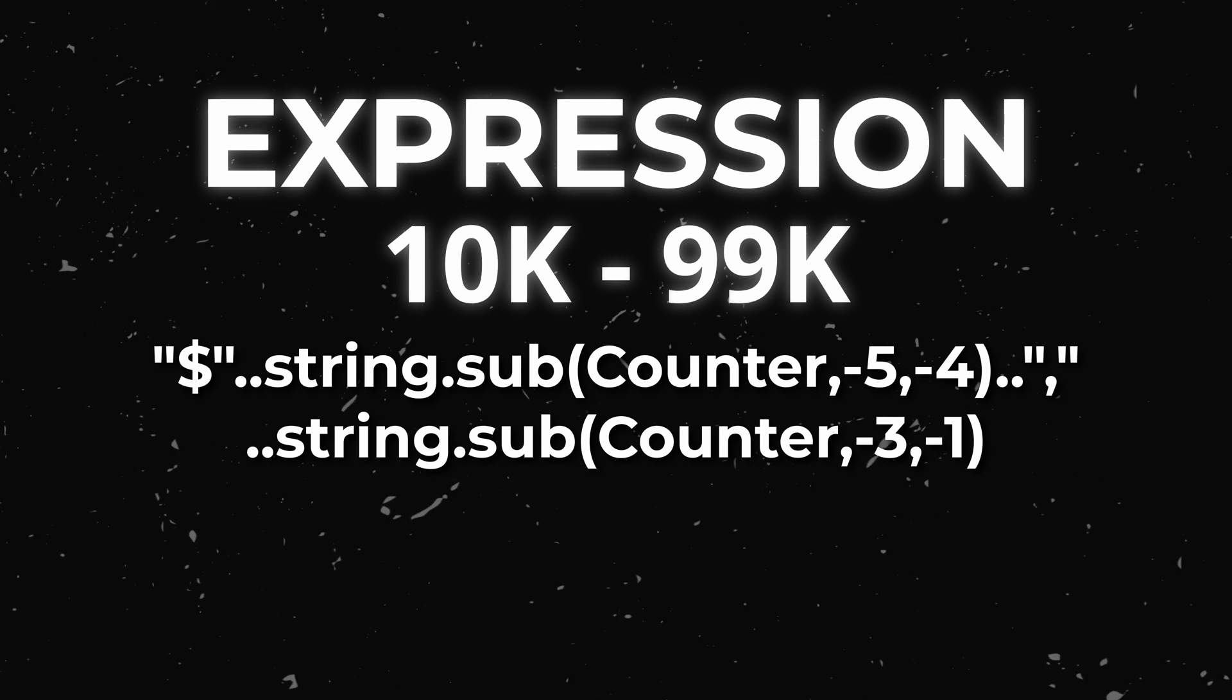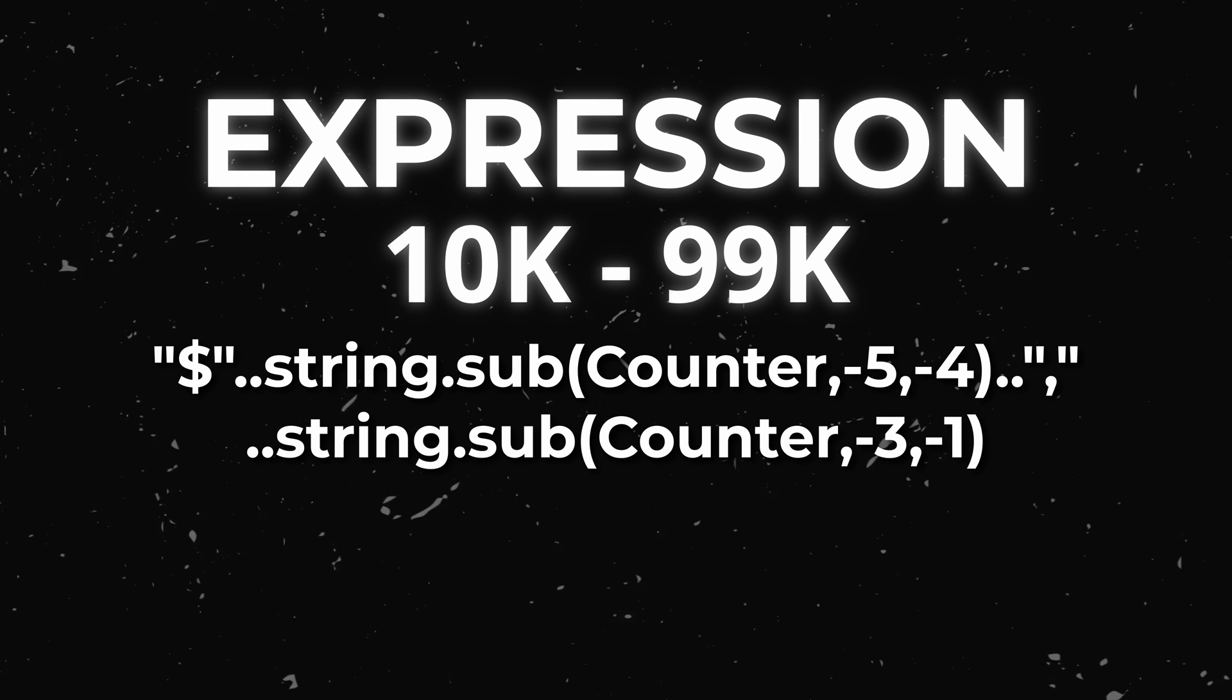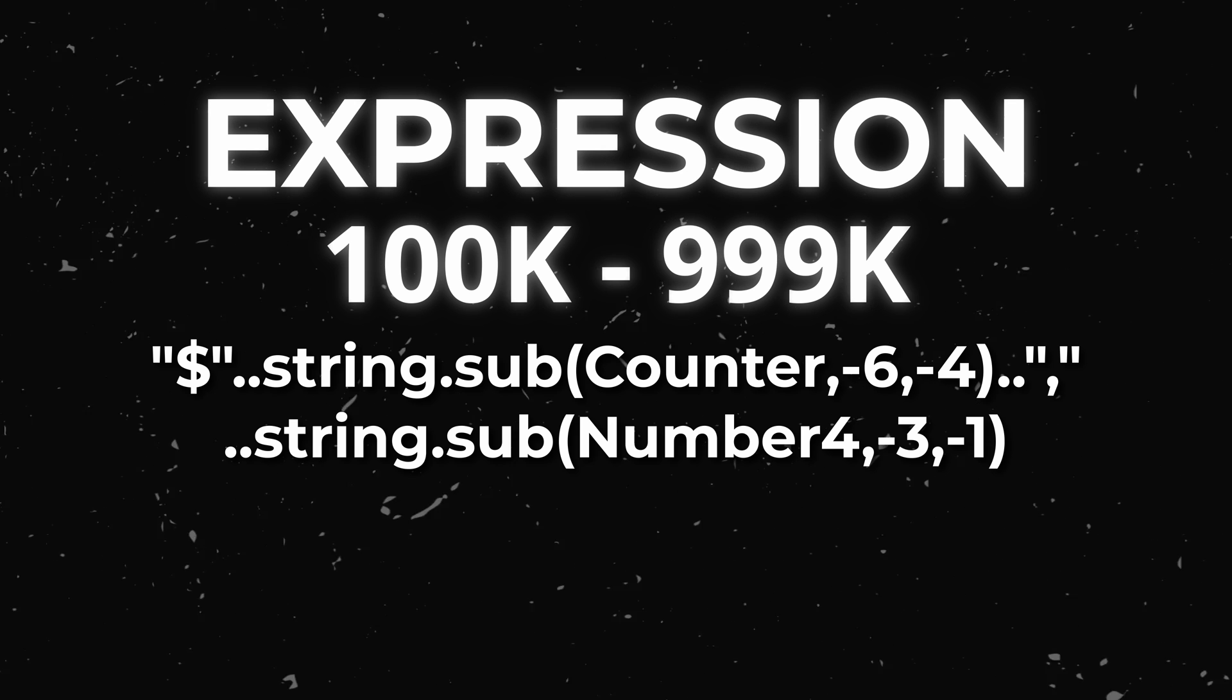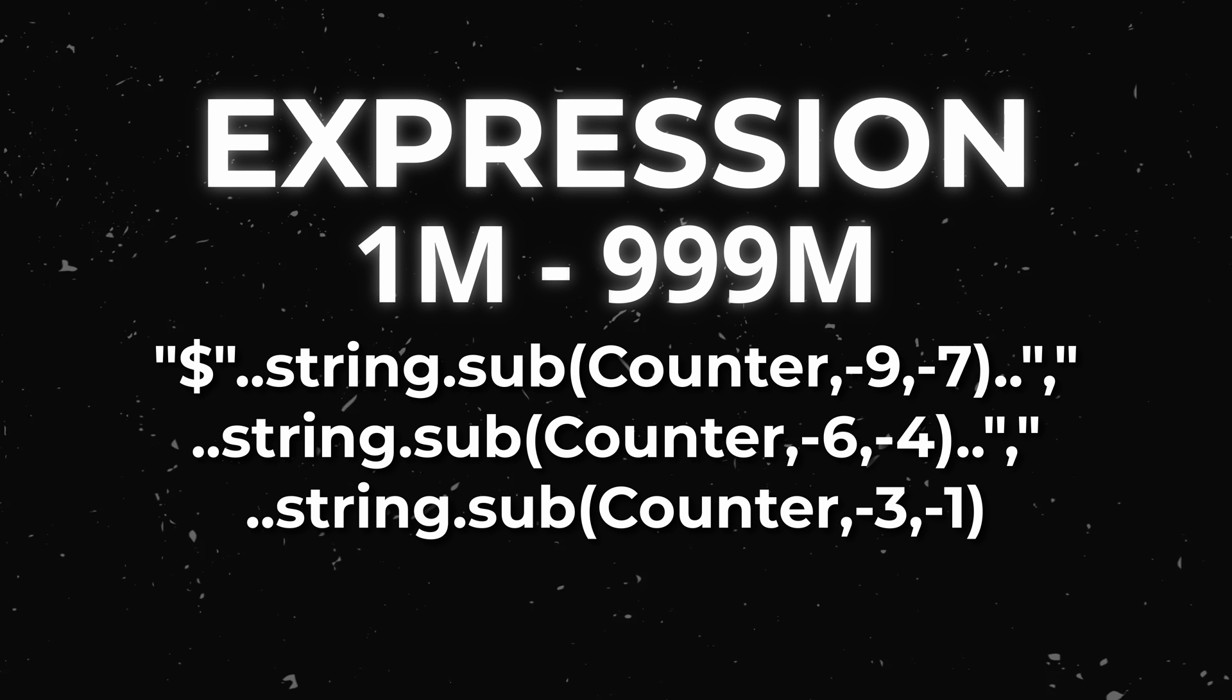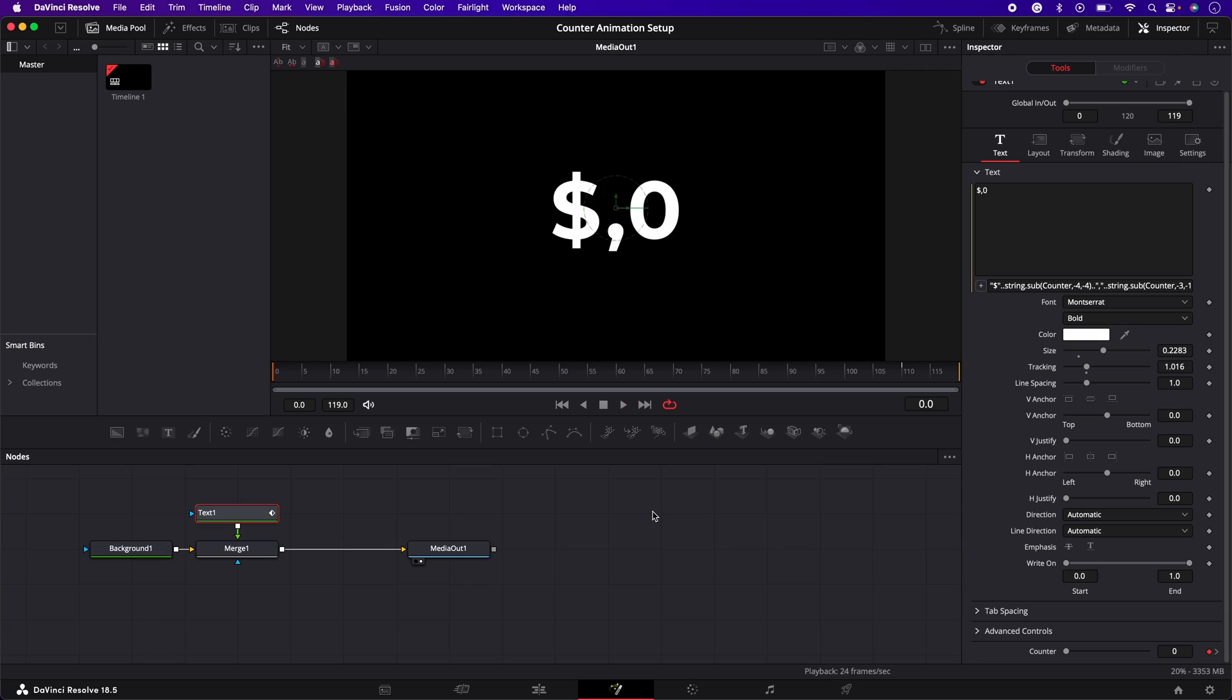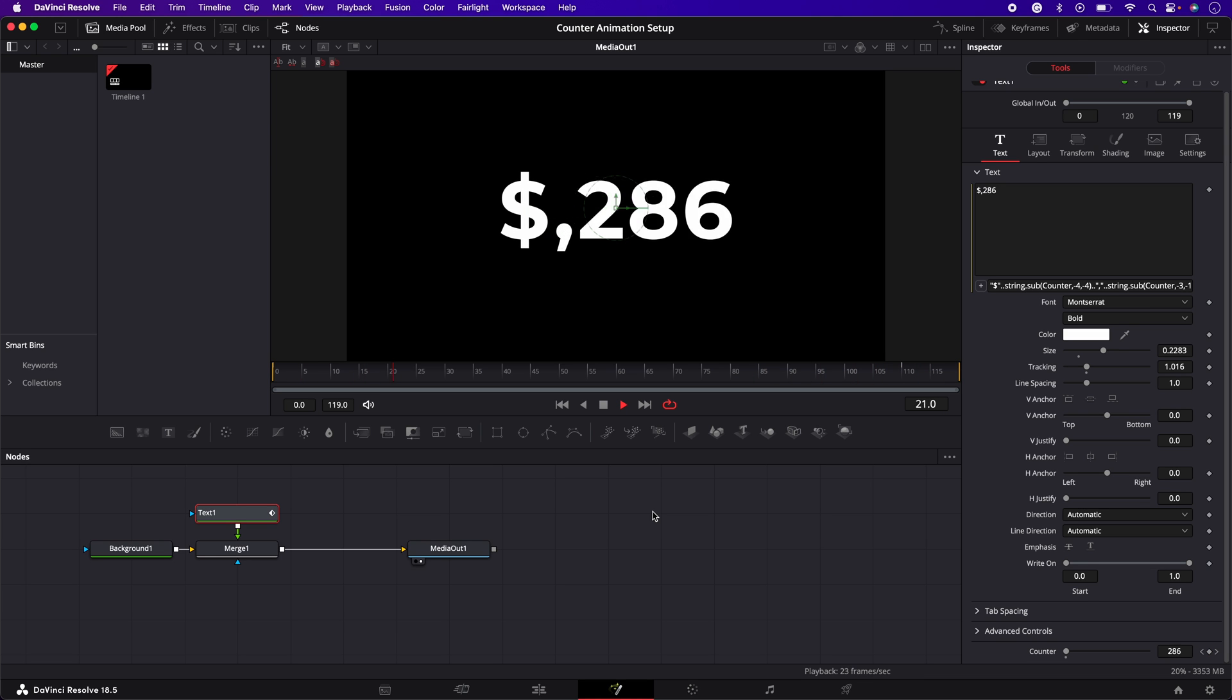So if your counter has more digits the numbers you enter will need to be a little different. If your number is in the tens of thousands this is the expression you'll need to use. Or if it's in the hundreds of thousands you'll need this one. And if you're dealing with numbers in the millions you'll need to use this. I'll also leave those in the description below so you can just copy and paste them. So if we press play we should now have a fully functional number animation with commas.